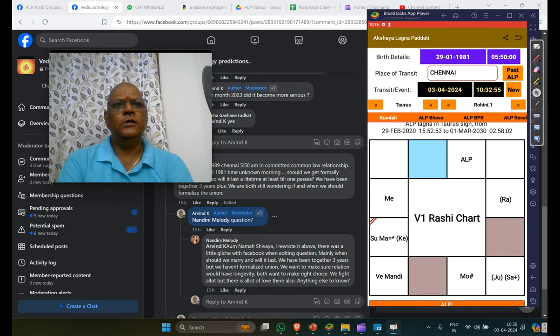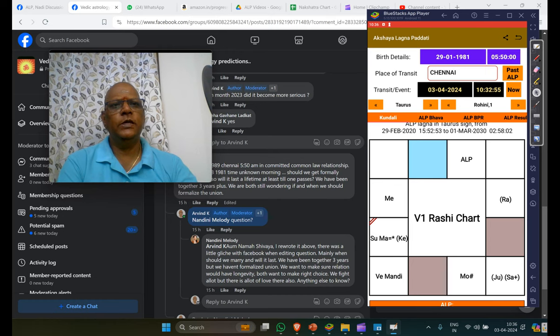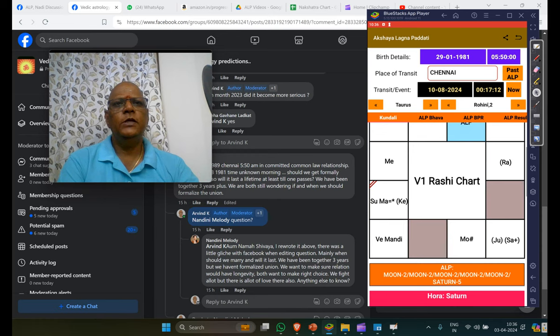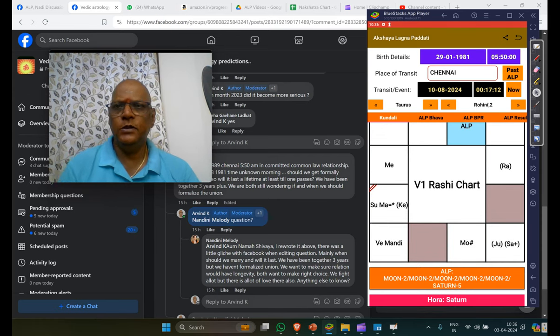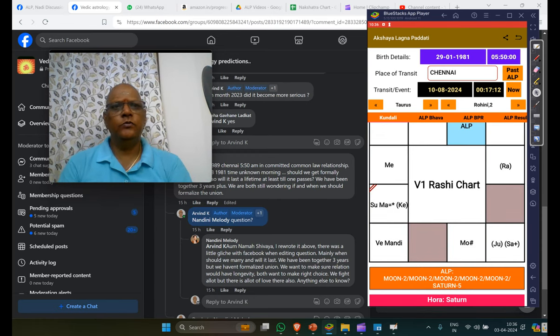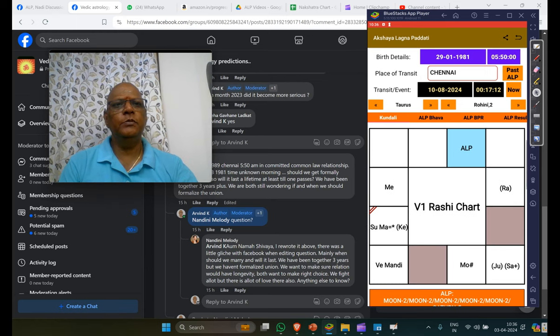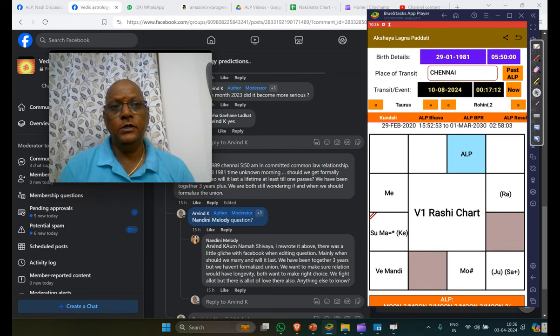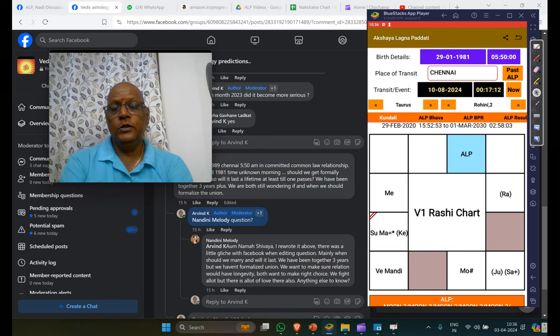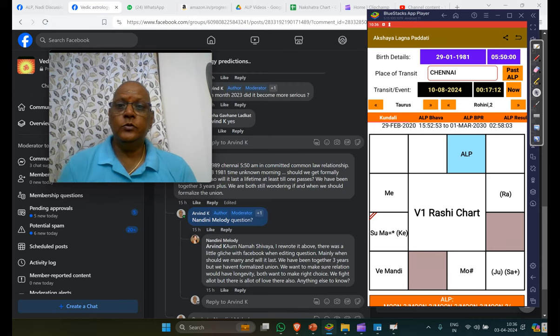And what I can see from the chart is you should be getting married next year in August, in the middle of August is what you should be getting married. The ALP is running in, should be running in 22. That's the time I expect the marriage to happen.